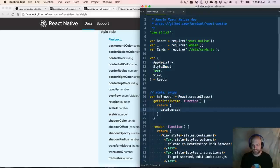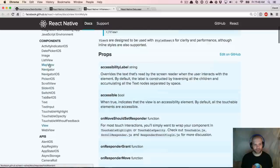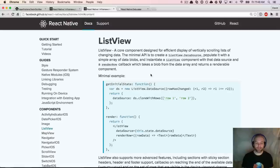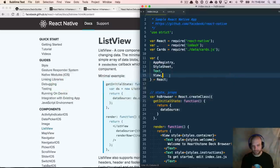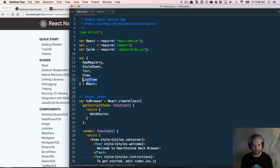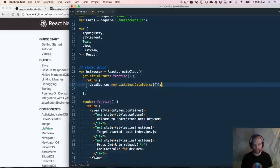What we're going to do is set up a data source for our ListView and also import ListView. A ListView is a core component designed for efficient display of vertically scrolling lists with changing data. We're going to do two ways to implement this: dynamically loading images from a remote URL, and then loading them statically. I'm going to pull in that ListView, and I'm going to say `new ListView.DataSource`, which is an object in the React Native API.